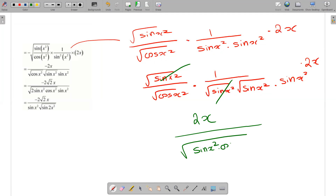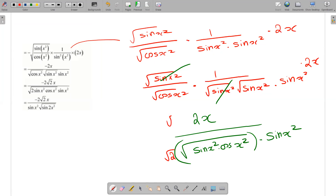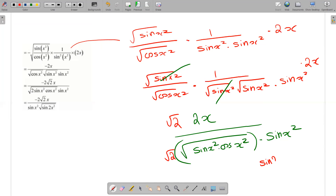We can say 2x divided by root of sin x squared times cos x squared. That's how we apply the identity sin 2 theta equals 2 sin theta cos theta, where here theta is x squared.